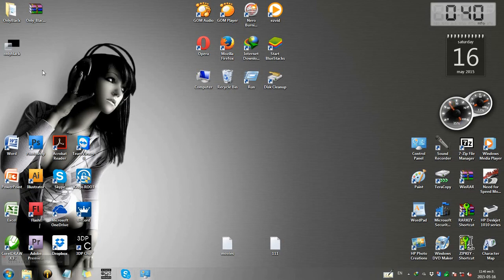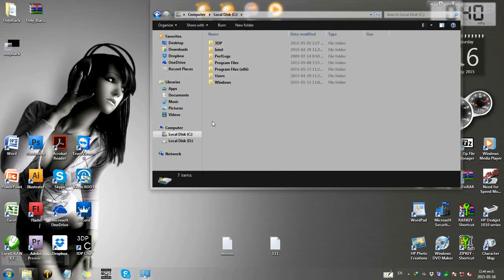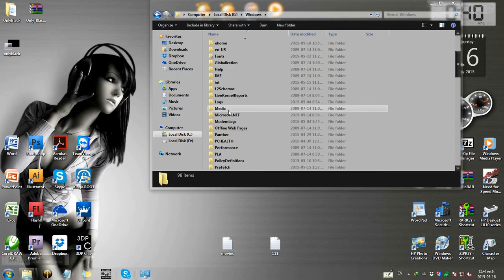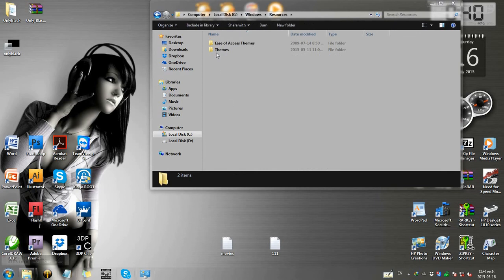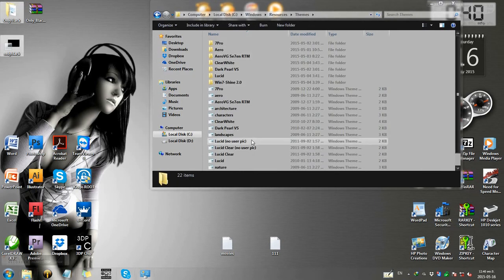My Computer. Open the local disk, open Windows directly. Go to Themes. You can select the files, copy, and paste.